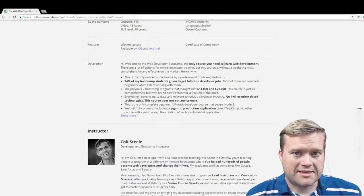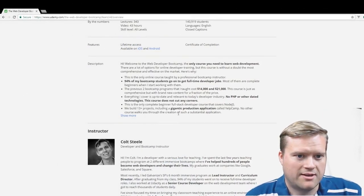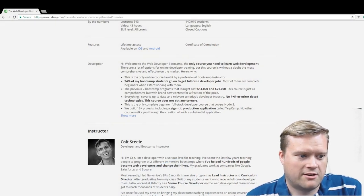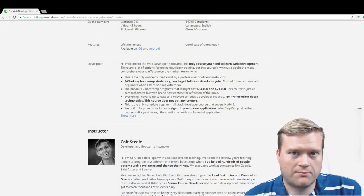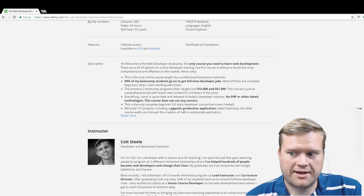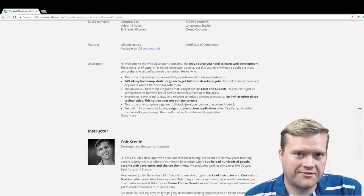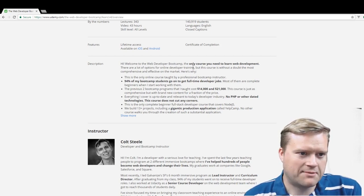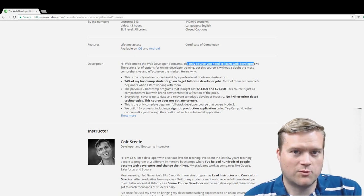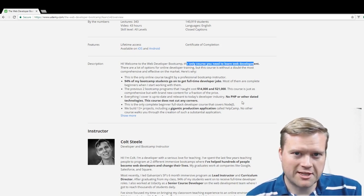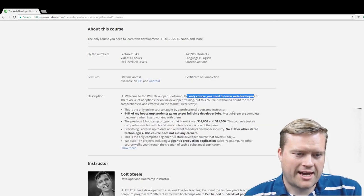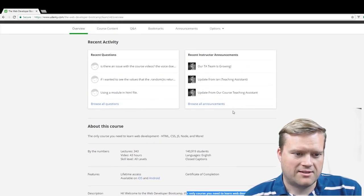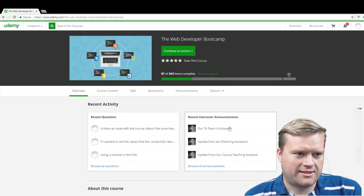I am inside my Udemy account here, and I have the Web Developer Bootcamp created by Colt Steele up here on the screen. And as I had mentioned, he mentions it's the only course you need to learn web development, which is a pretty lofty high attribute there to claim. So let's see if it lives up to that.